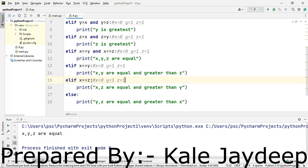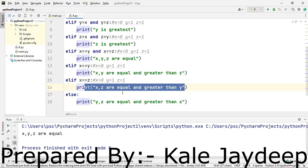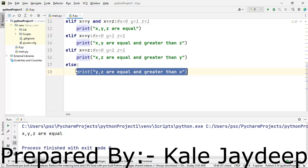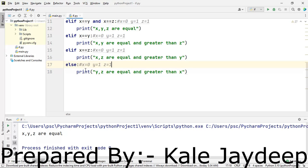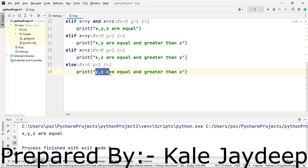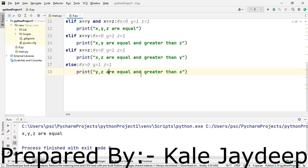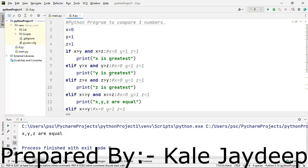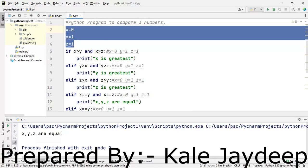Next: is x equal to z? Again no — this condition is false, so this print statement will not be executed. Finally, by default, the statement in the else part will be executed. The else part prints that y and z are equal and greater than x — and indeed y and z are equal and greater than x. In this way all conditions are checked by the program for this input combination.